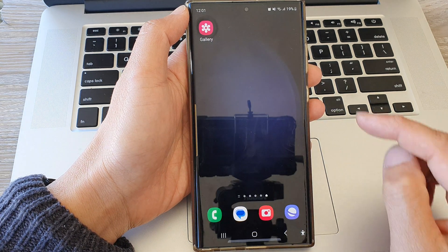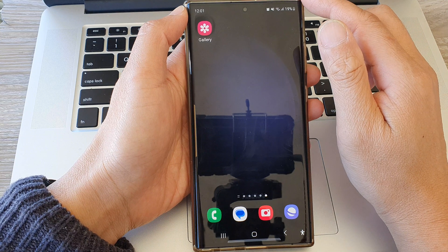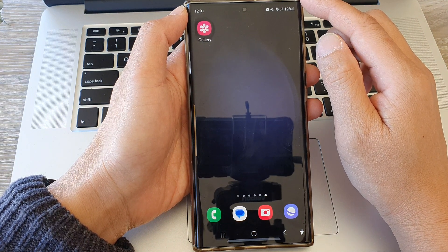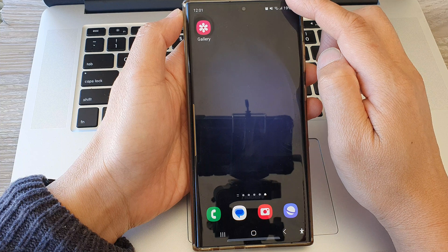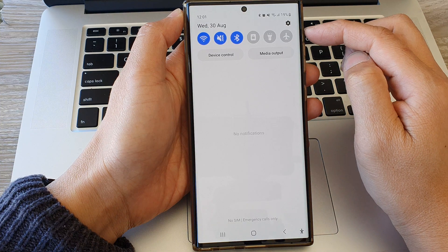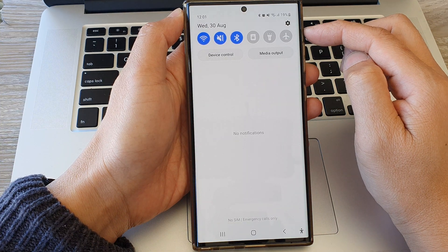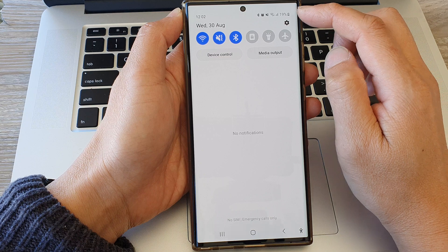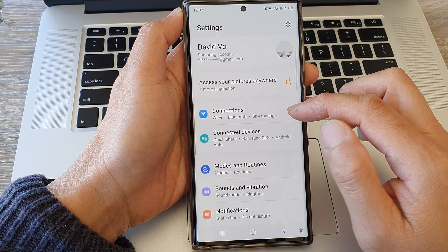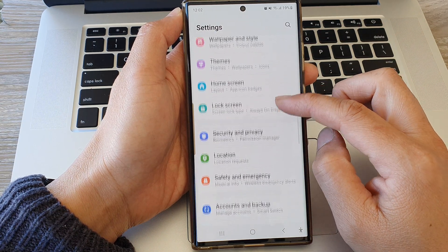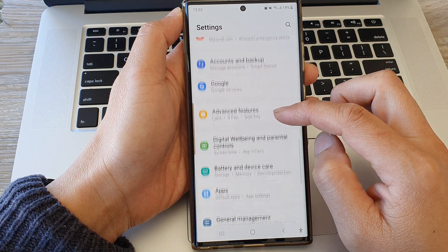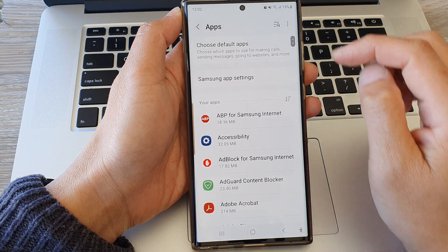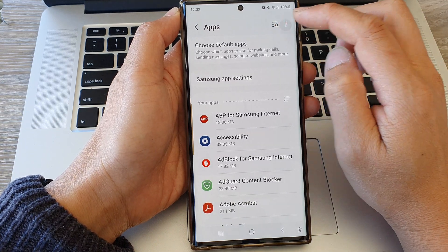First tap on the home button to go back to the home screen, and from the home screen swipe down at the top. Then in the quick settings panel tap on the settings icon. Next we scroll down and tap on apps, then tap on the more button.